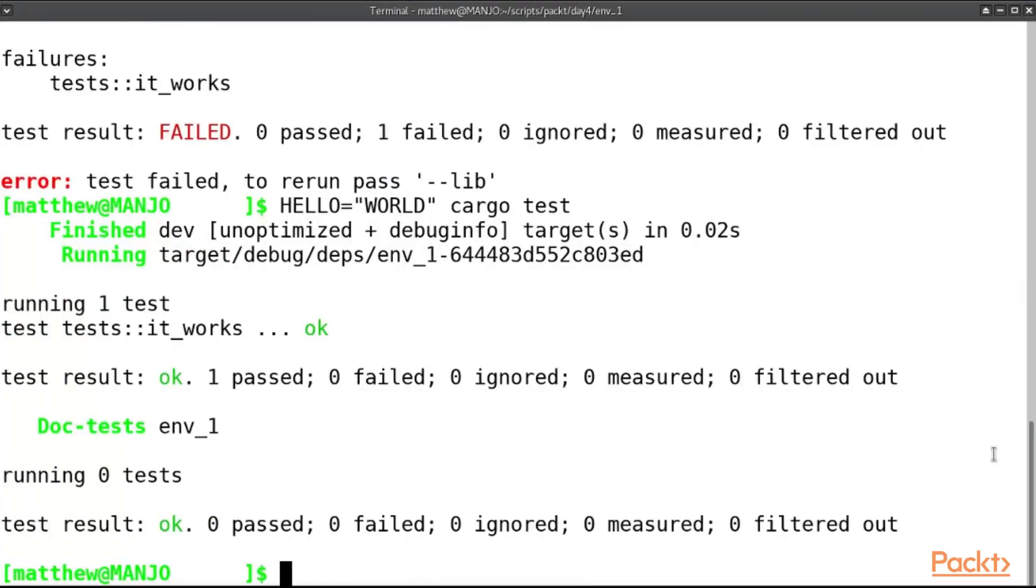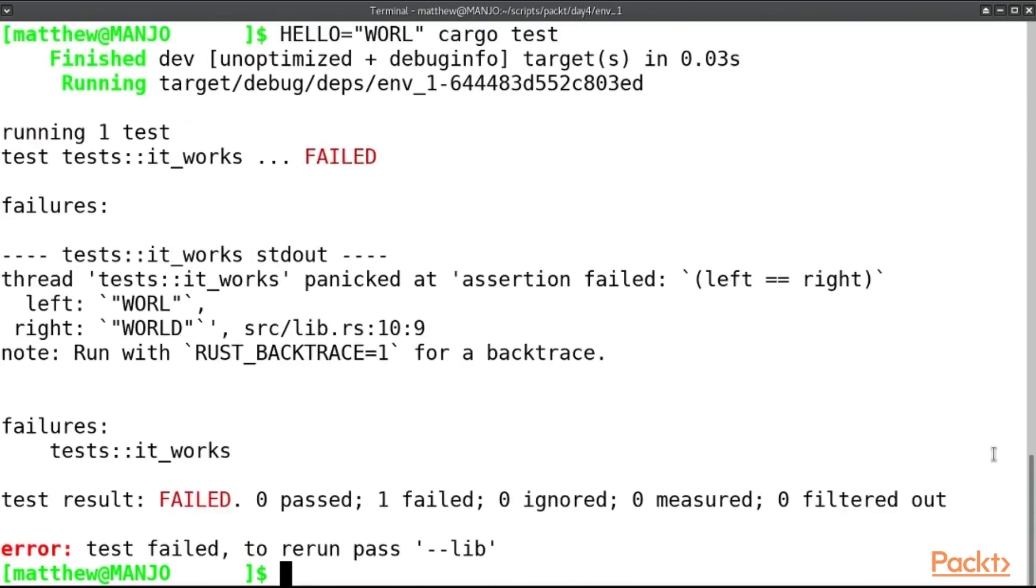We've read the environment variable and it is set to the correct value, and if we set it to the wrong value then it won't work. Good start.